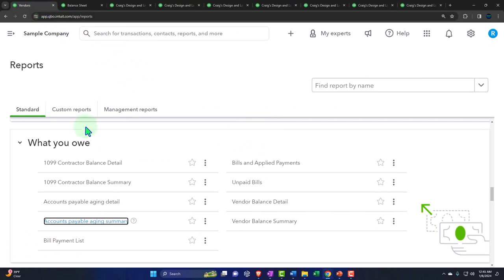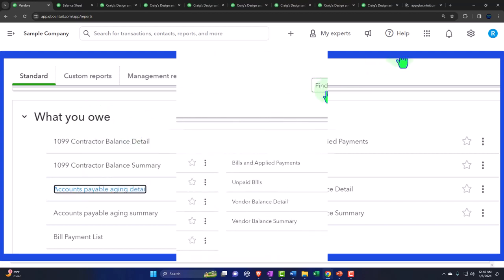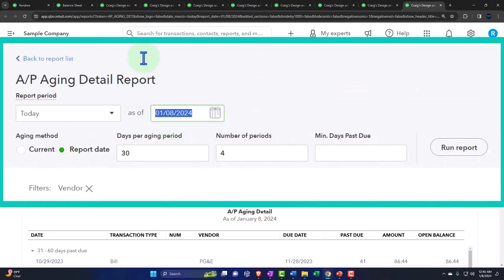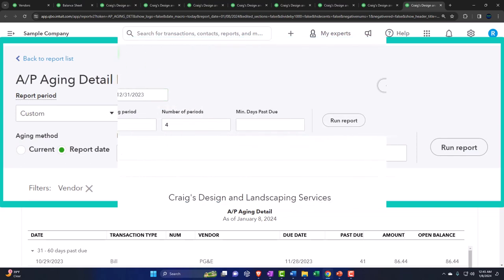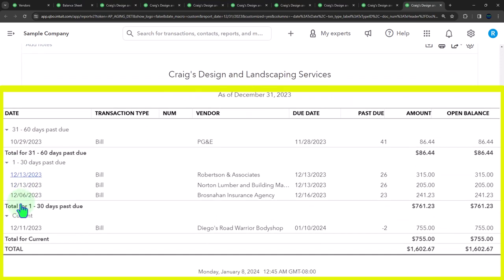Back to the first tab — the accounts payable aging detail. Right-clicking to open it in a new tab, we change the date to 12/31/23 and run it. Instead of a summary aging row at the top, we now have bill detail within each aging bucket: 31–60 days past due, 1–30 days past due, and current. You can expand each section using the caret to see individual bills.